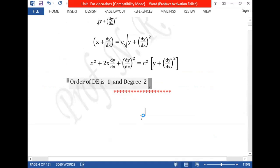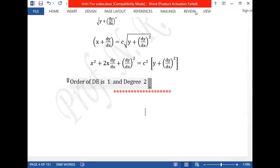We will stop here and continue in the next lecture with the next topic.